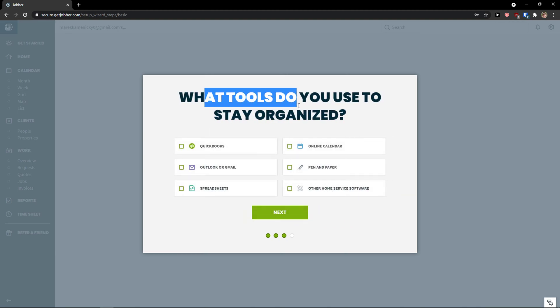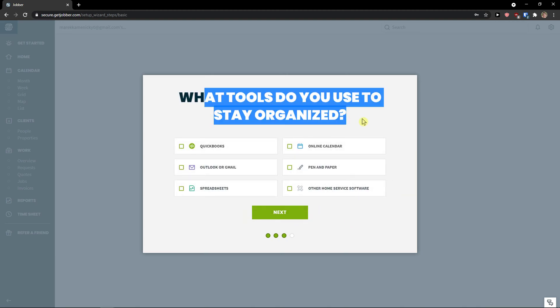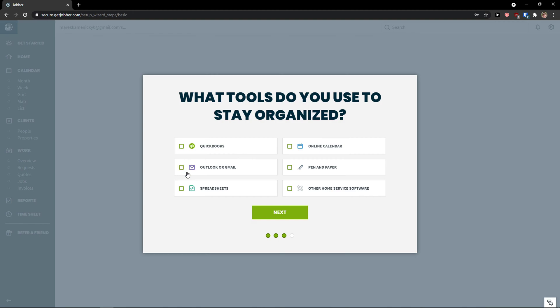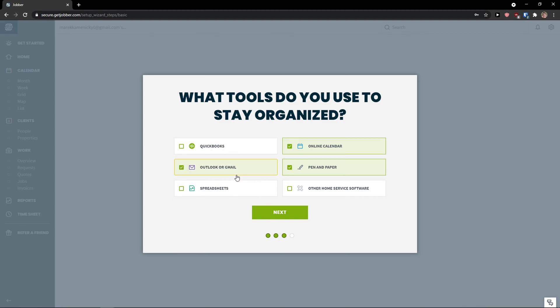And then what tools you use to stay organized. So let's say I'm using pen and paper and online calendar and you can also choose QuickBooks etc. It's up to you, and Outlook and Gmail. And I'm using also spreadsheets. Next.